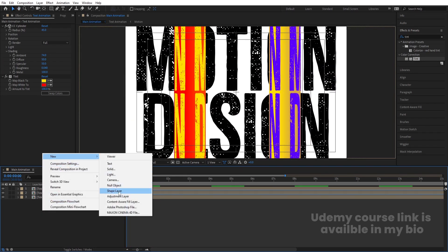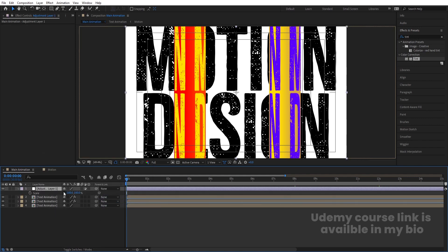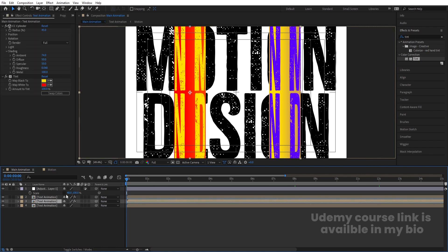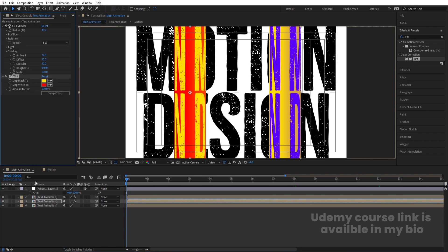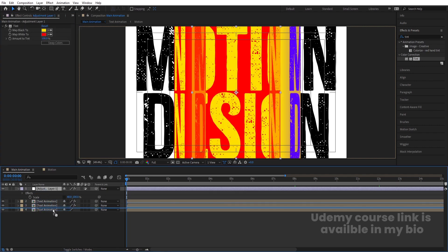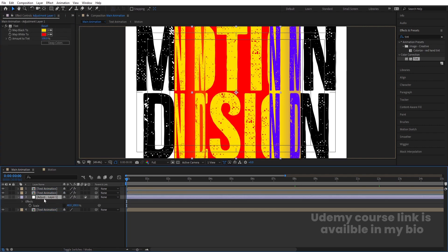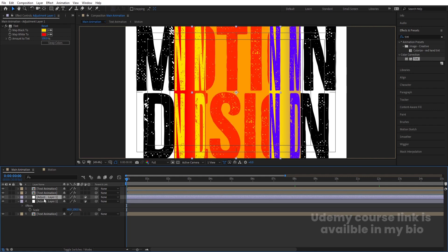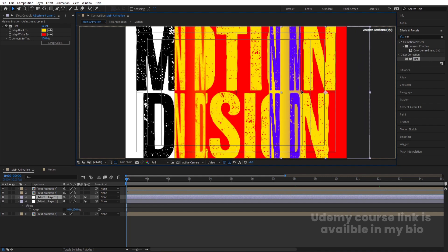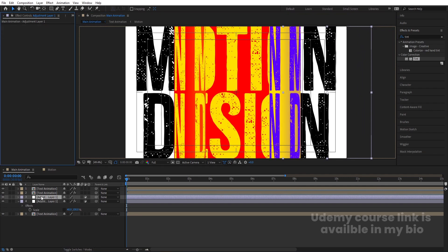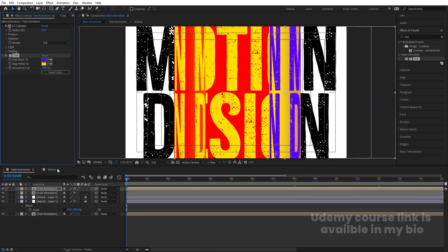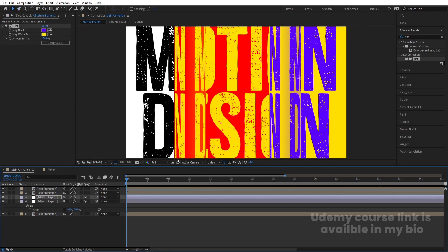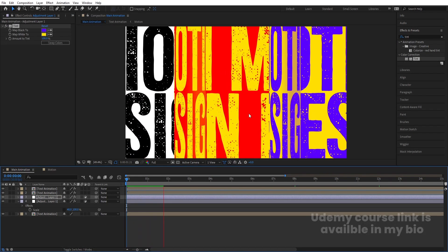Right-click, go to New, and create one adjustment layer. Press S and decrease the adjustment layer scale to about 40. Select this layer, copy the Tint effect with Ctrl+C, select the layer below, and hit Ctrl+V. Bring it downwards. Then duplicate the adjustment layer with Ctrl+D, remove the Tint effect from one copy, copy the Tint from the first, and paste it onto the other to get this kind of animation.